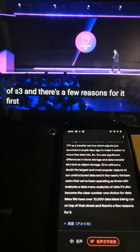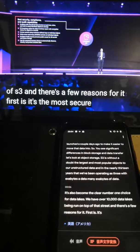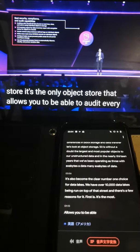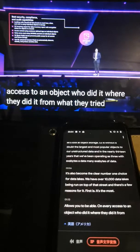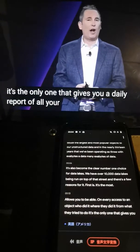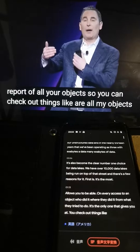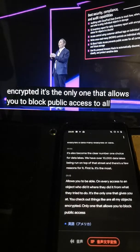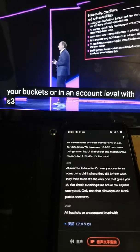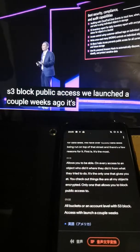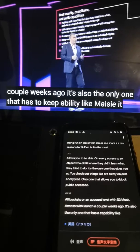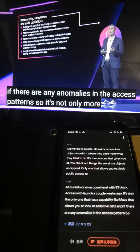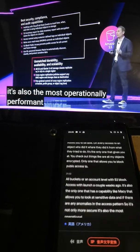And there's a few reasons for it. First, it's the most secure object storage. It's the only object storage that allows you to audit every access to an object — who did it, where they did it from, what they tried to do. It's the only one that gives you a daily report of all your objects, so you can check things like whether all your objects are encrypted. It's the only one that allows you to block public access to all your buckets at an account level with S3 Block Public Access, which we launched a couple weeks ago. It's also the only one that has a capability like Macie that allows you to look at sensitive data and any anomalies in the access pattern.